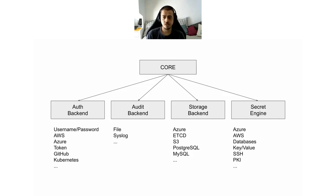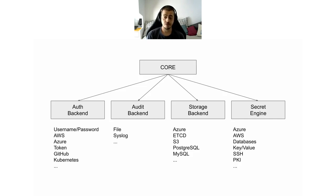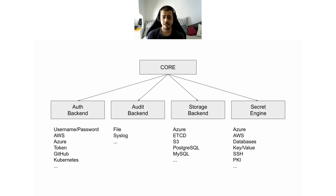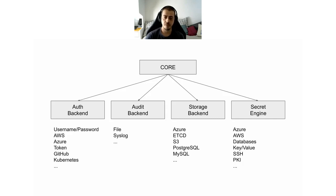The third extension point is storage backend and it defines ways with which Vault can write its own internal data. It can be as simple as a file all the way up to a DBMS system. This becomes especially important when Vault is run in a high availability setup. Last but not least extension point is the secret engine. This is basically the core feature of Vault, how secrets or services are exposed to the Vault clients.